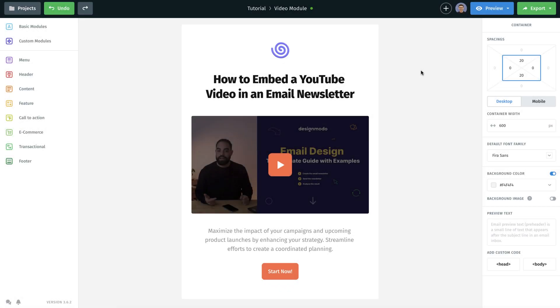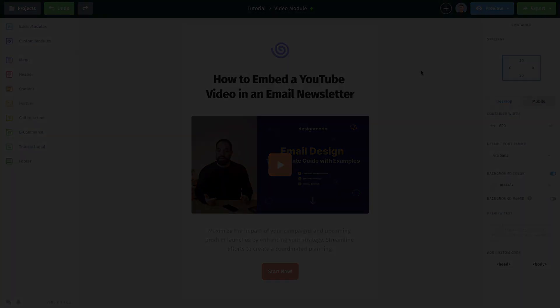Hello friends, in today's video we are going to show you how to embed a YouTube video into your email newsletter using the Postcards Email Builder.